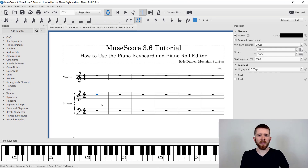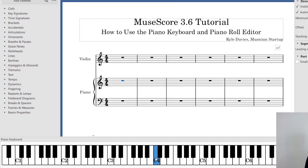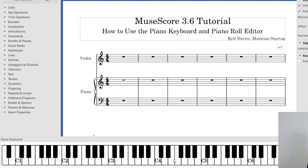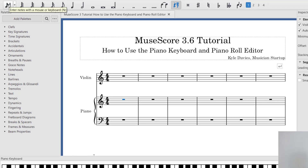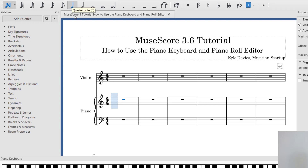Now we have the piano keyboard on the bottom. If I were to just play the keyboard, it would play the notes but not insert any notes onto the score. In order to add the notes to the score, I need to go up to the Note Input Mode — that's the N here. I'm going to click on that, and now you'll notice it tells me where the note is going to be input. Right now I'm on the piano part in the treble clef, so that's where the note will be inserted. I currently have a quarter note selected.